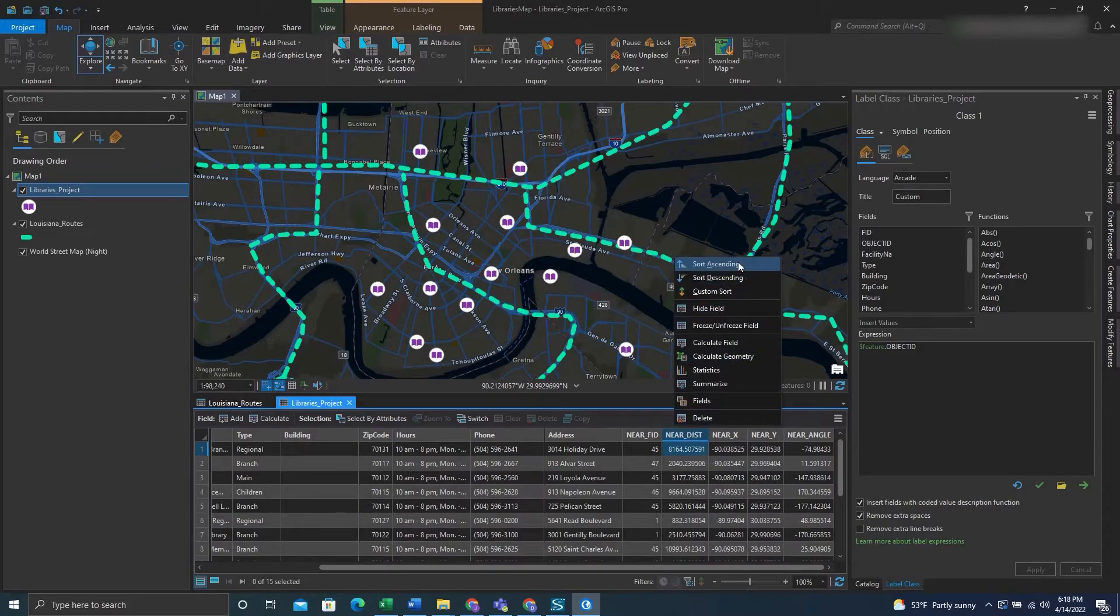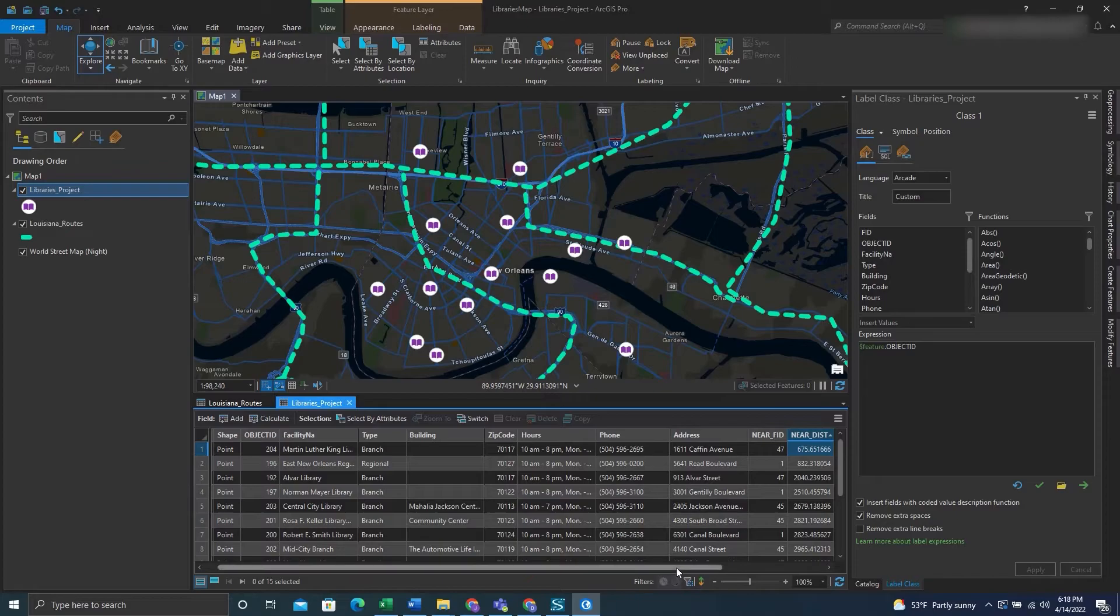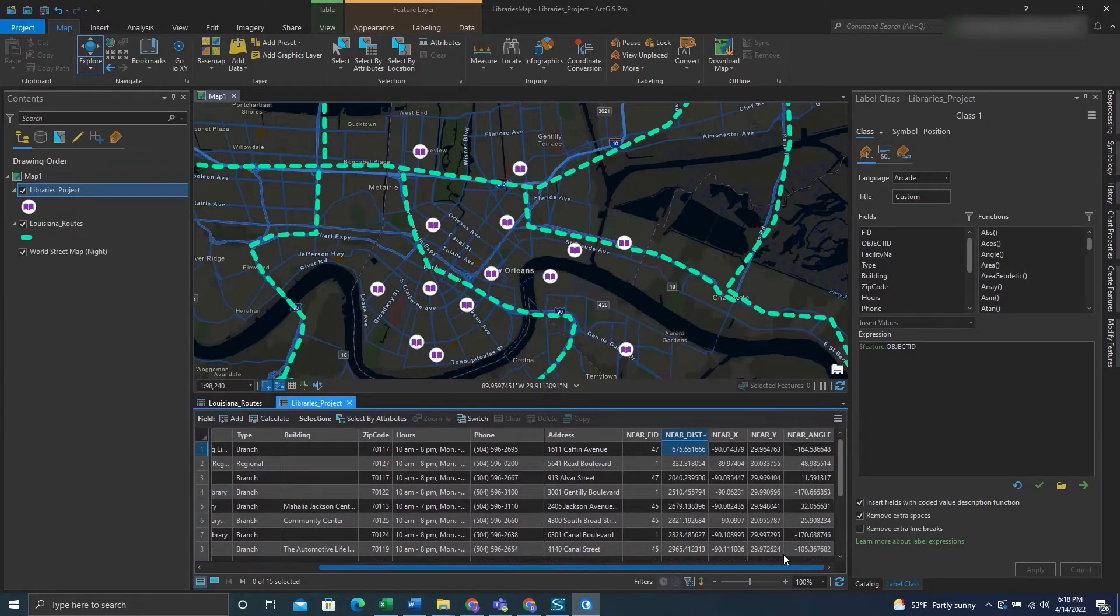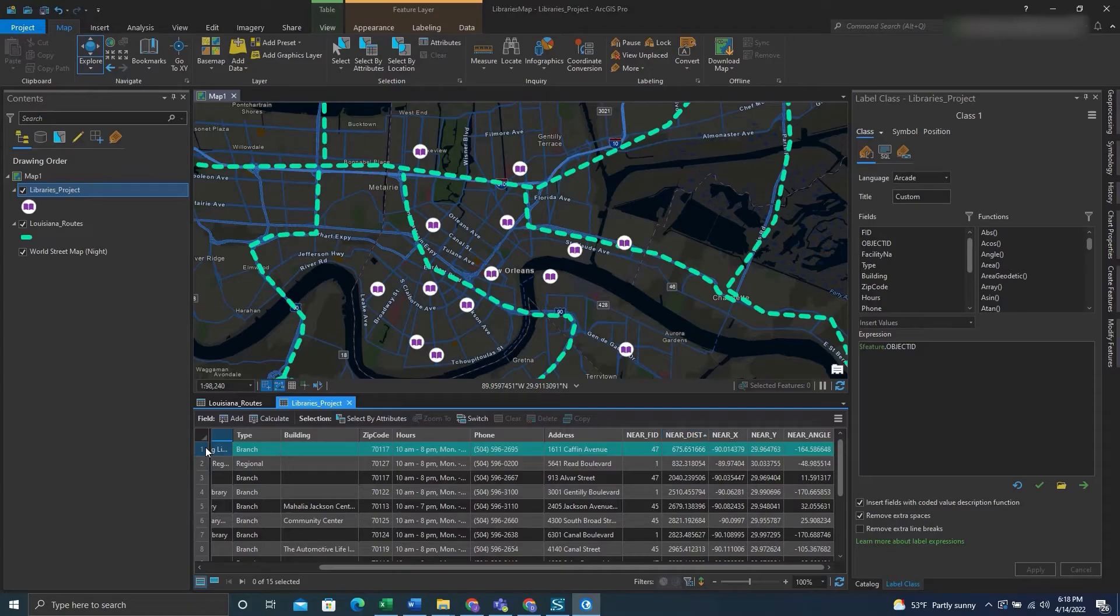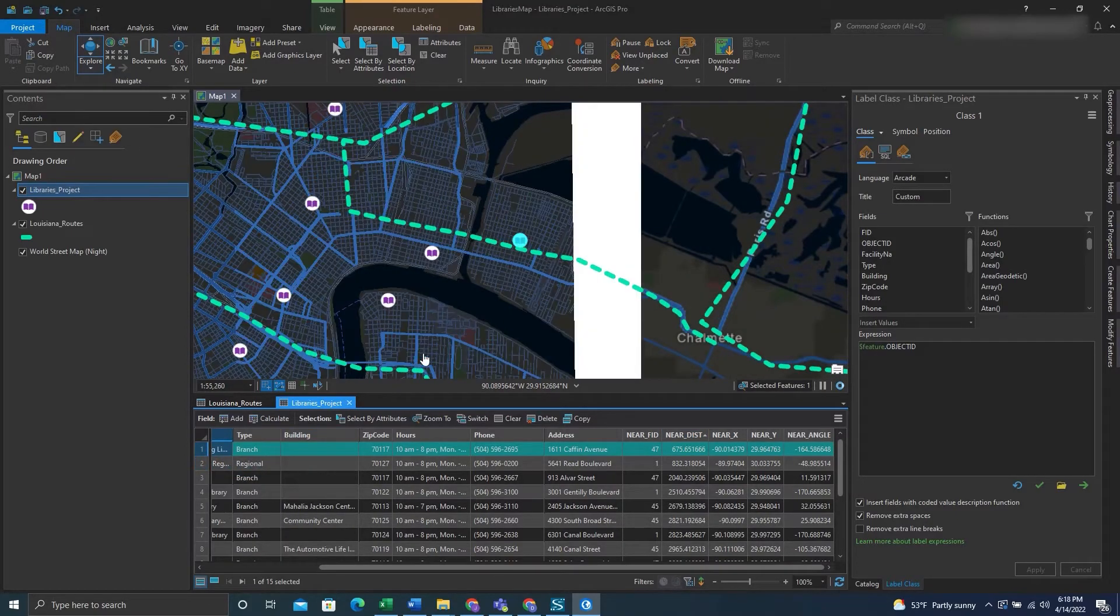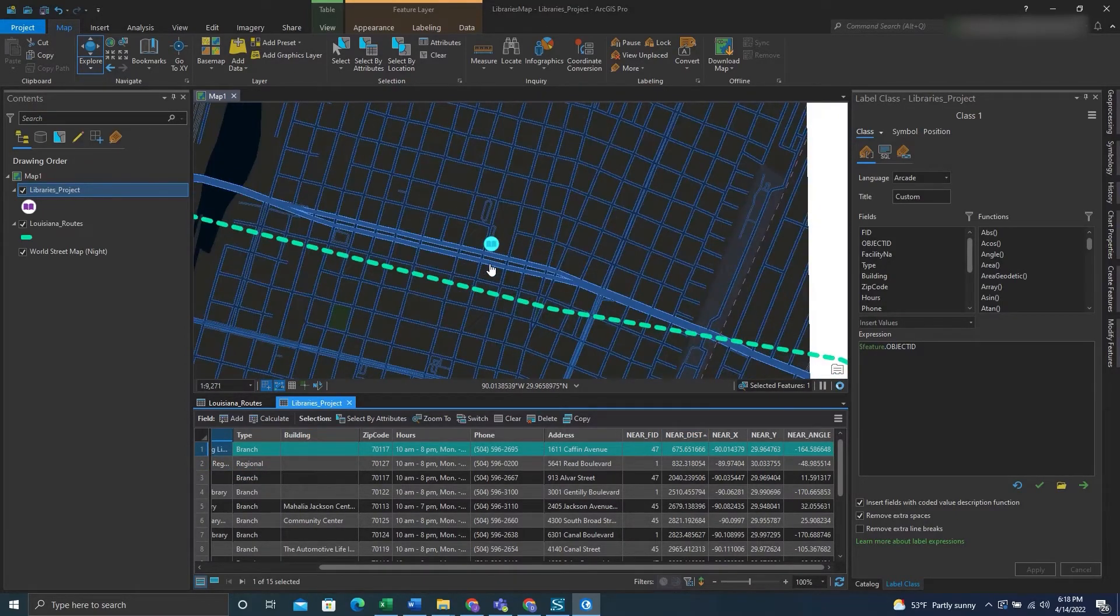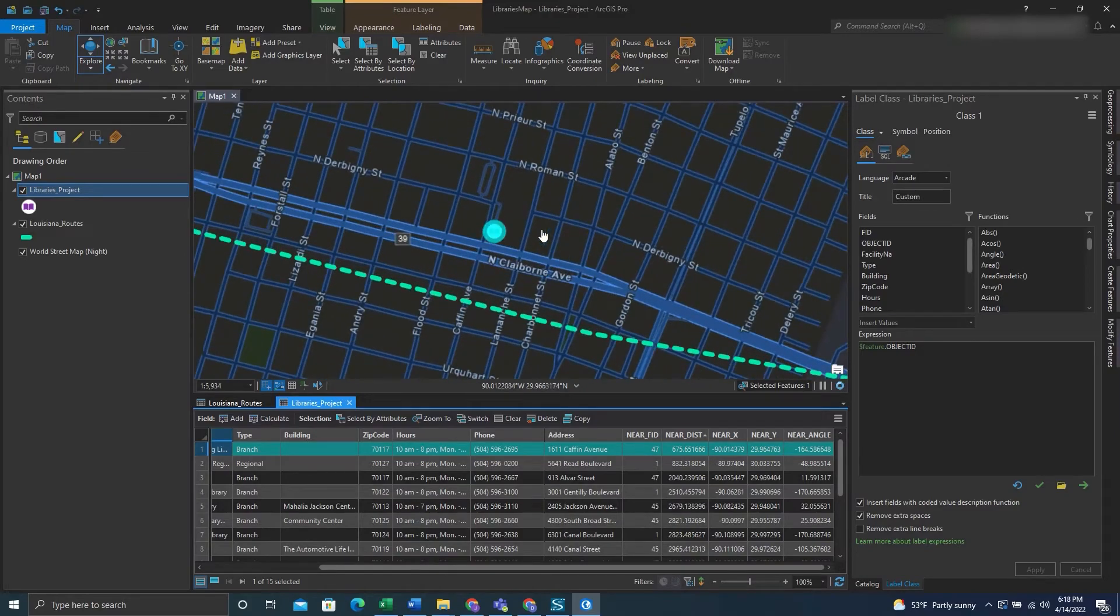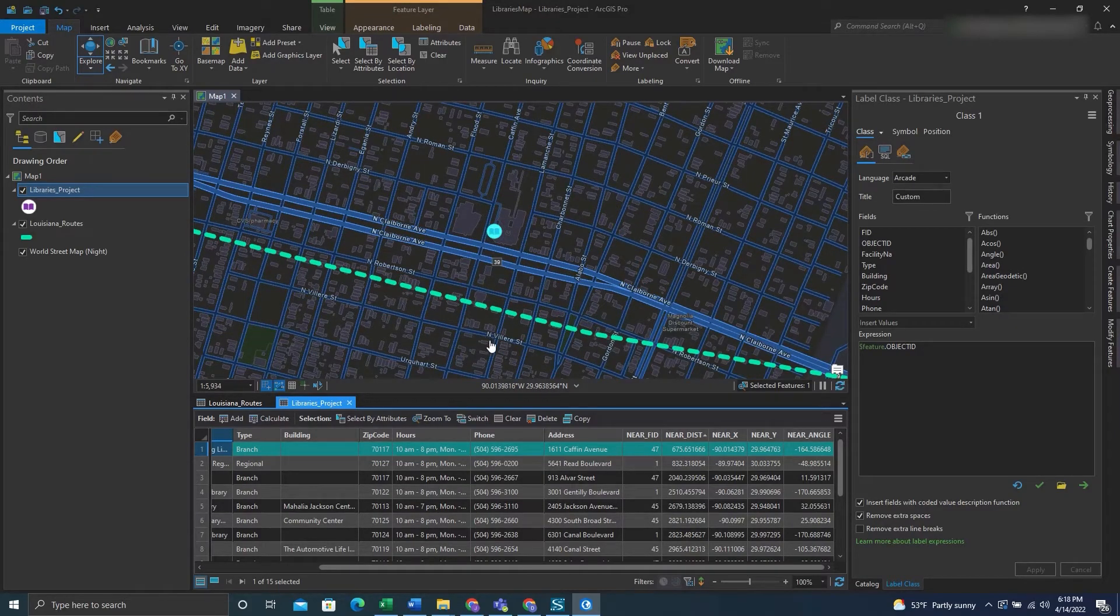If we right click and click sort ascending on the distance field, then we can scroll to the top and see the shortest distance between two features. And this happens at this point or library here, in which the library is 675-ish feet from a route.